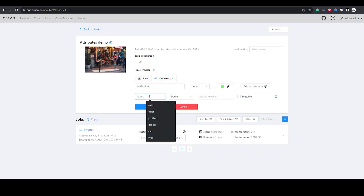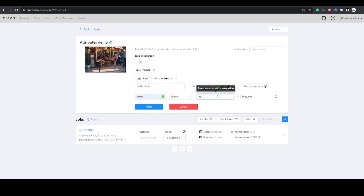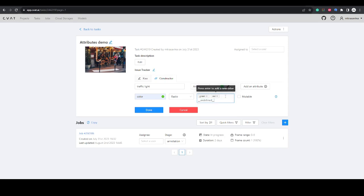For the traffic light, you can add color with radio and add values of green and red. You can also add a double underscore undefined double underscore as a value for the cases when the traffic light is off. The color can change from frame to frame therefore it is mutable, so let's check the mutable field.